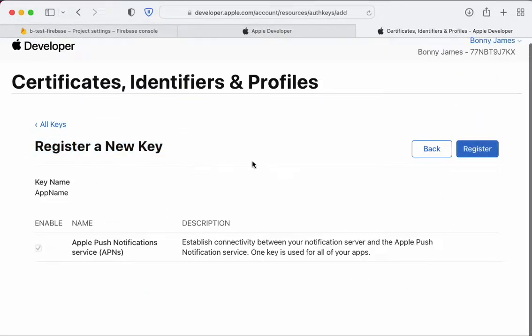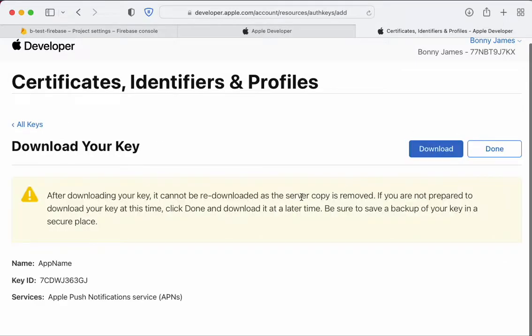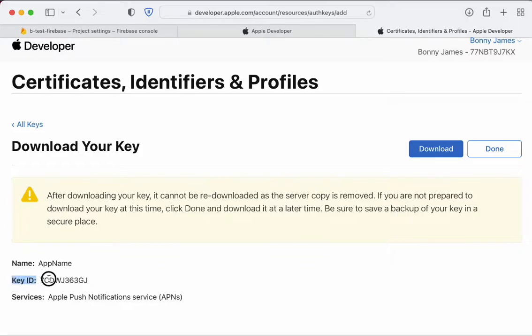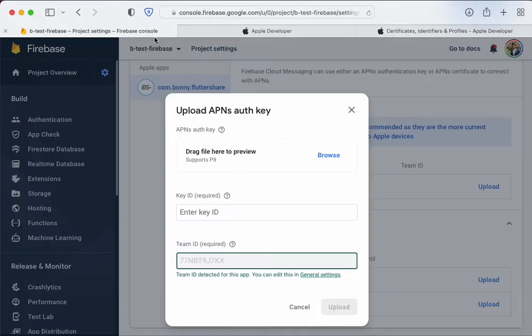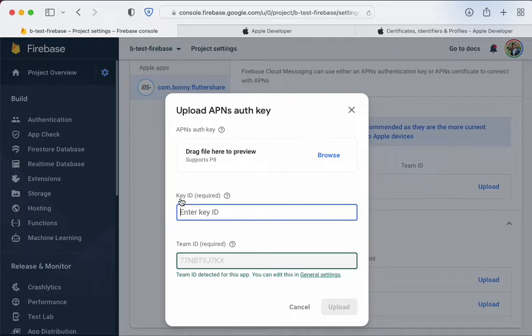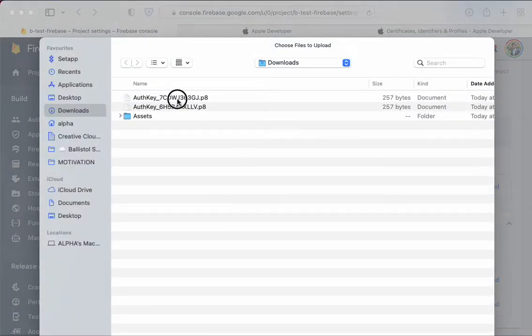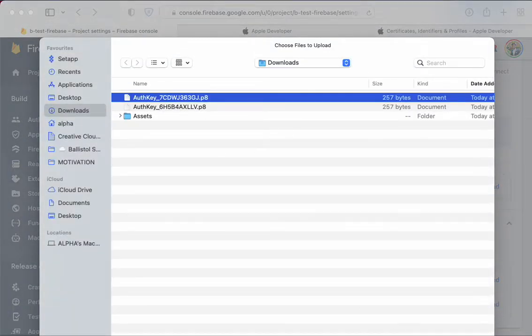Register the new key. Once you've done that, it should give you a key ID - this is important. Copy this and also download it. Save it, then enter the key ID in Firebase. Browse and add the key file.